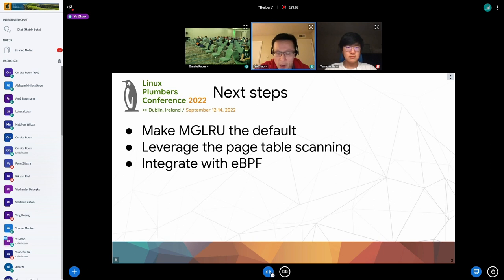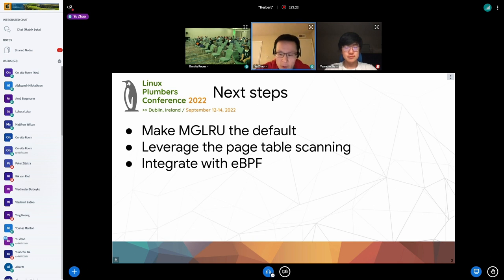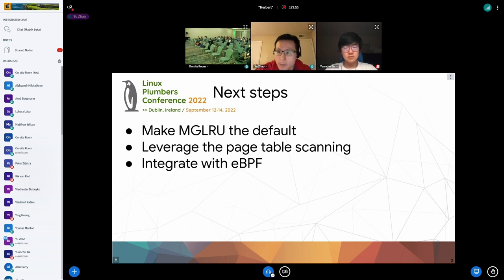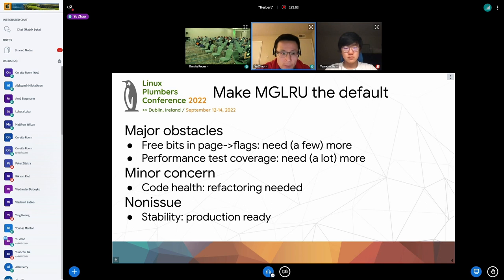The MGLRU core algorithm is aimed to be simple, and the entire framework tries to be flexible, so it's designed to delegate complex heuristics and special use cases to eBPF. Those eBPF programs can obtain page access information from MGLRU, and they can override the default generation assignment — assigning different hard-coded pages to different young or old generations based on use cases or additional hints from userspace. We will have a demo later.